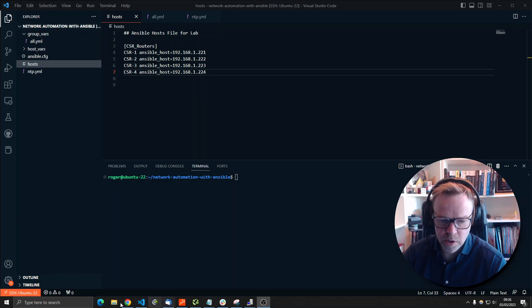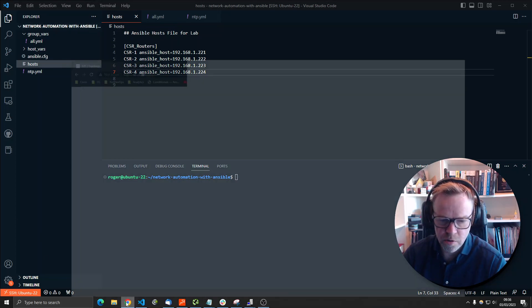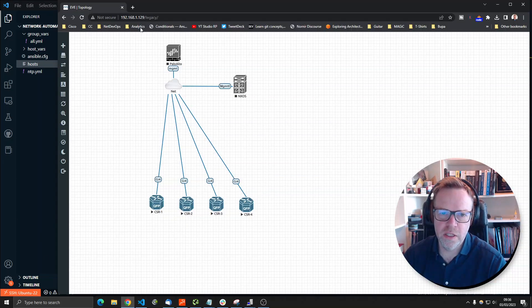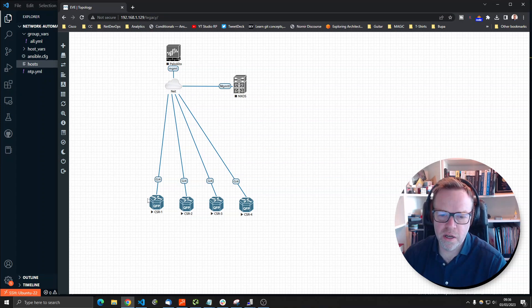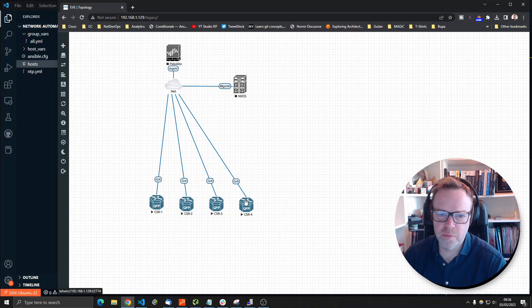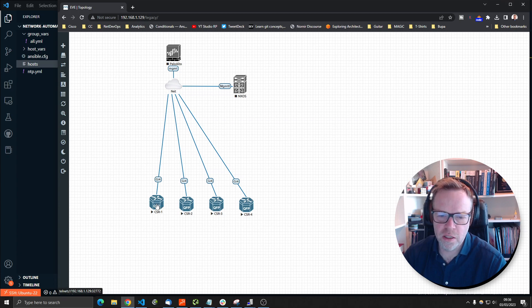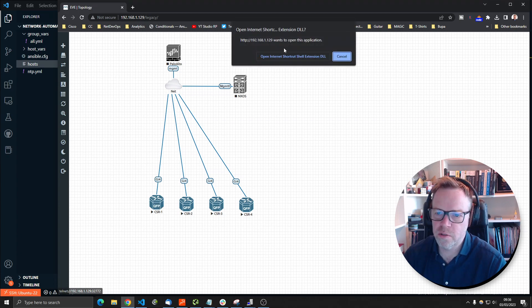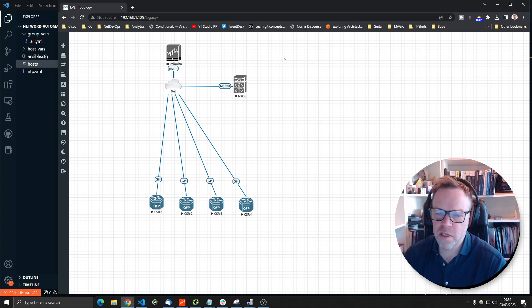Just to show you what we're playing with, I've got EveNG running. I have four CSR routers, nothing connected. There's just four routers spun up so we've got some devices to connect to.